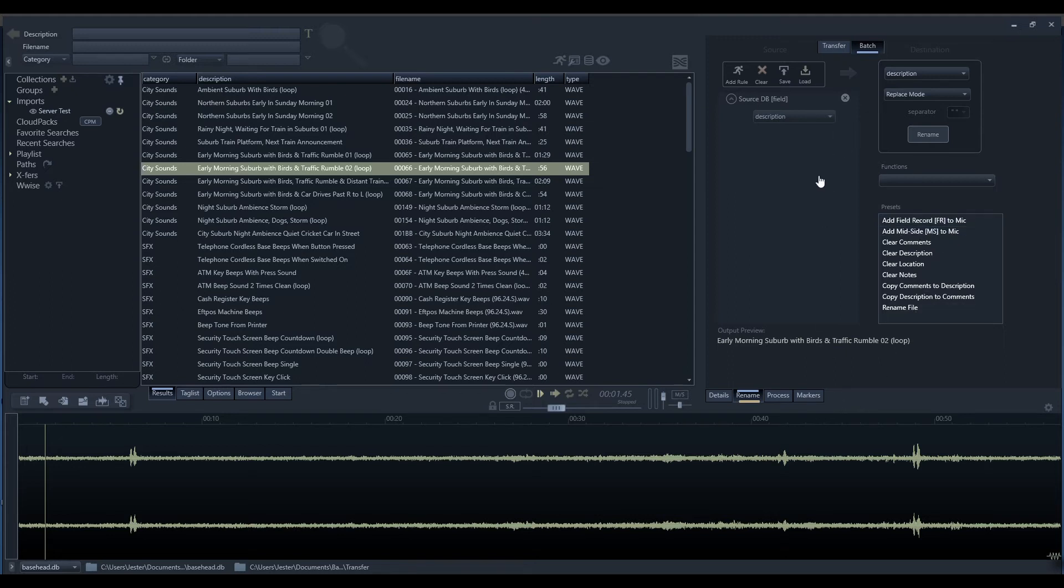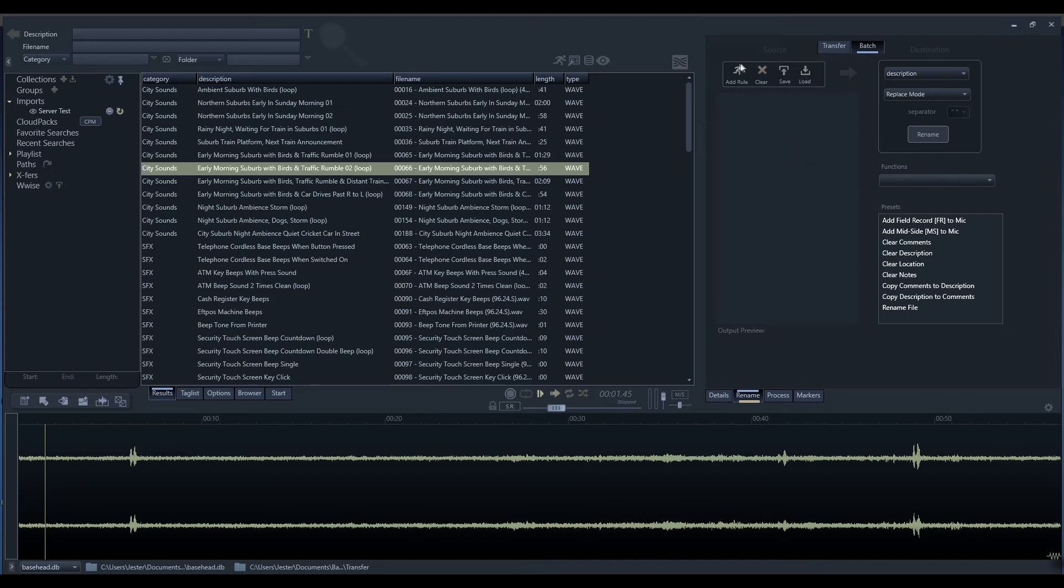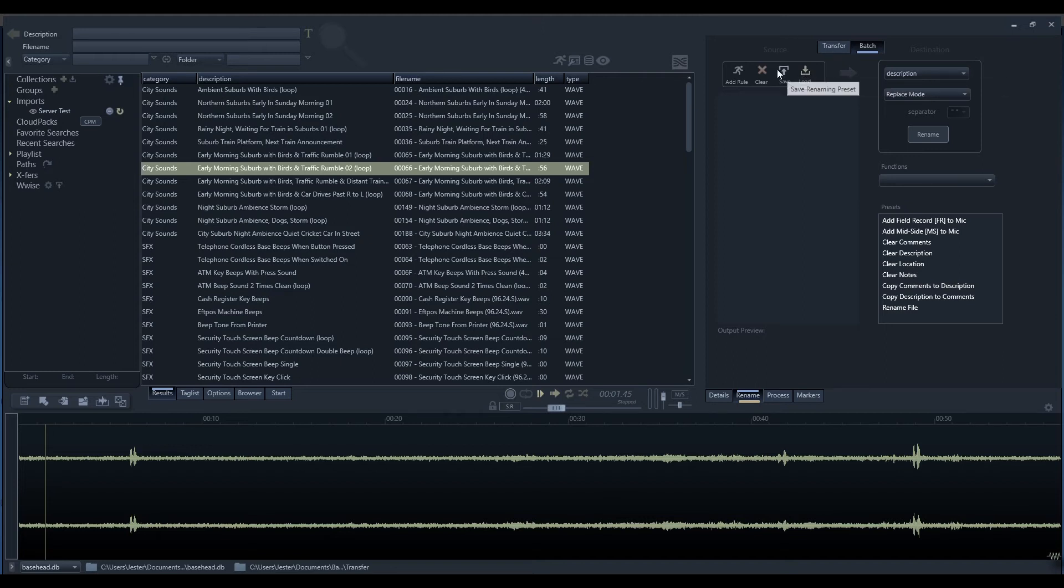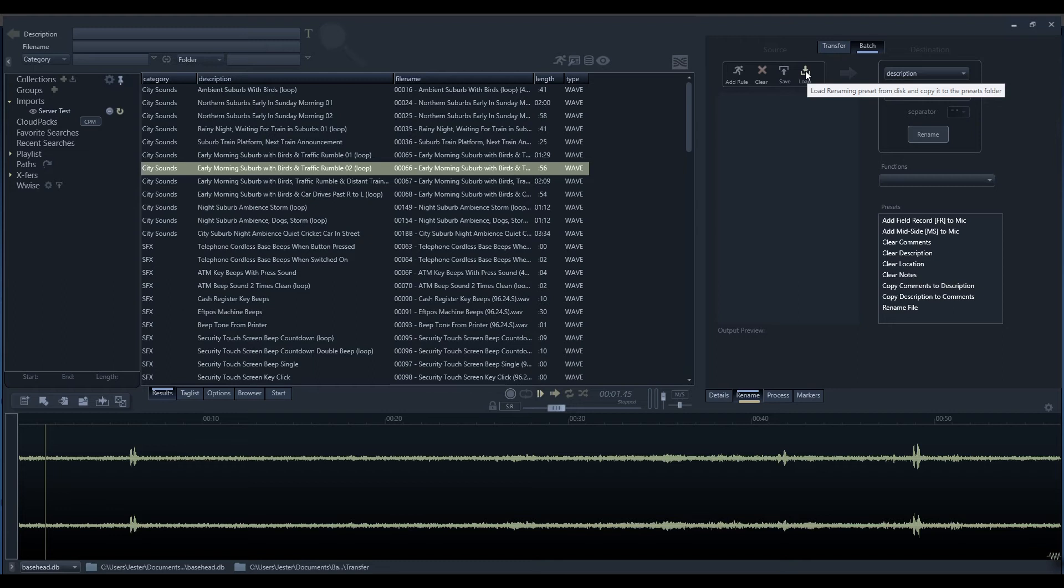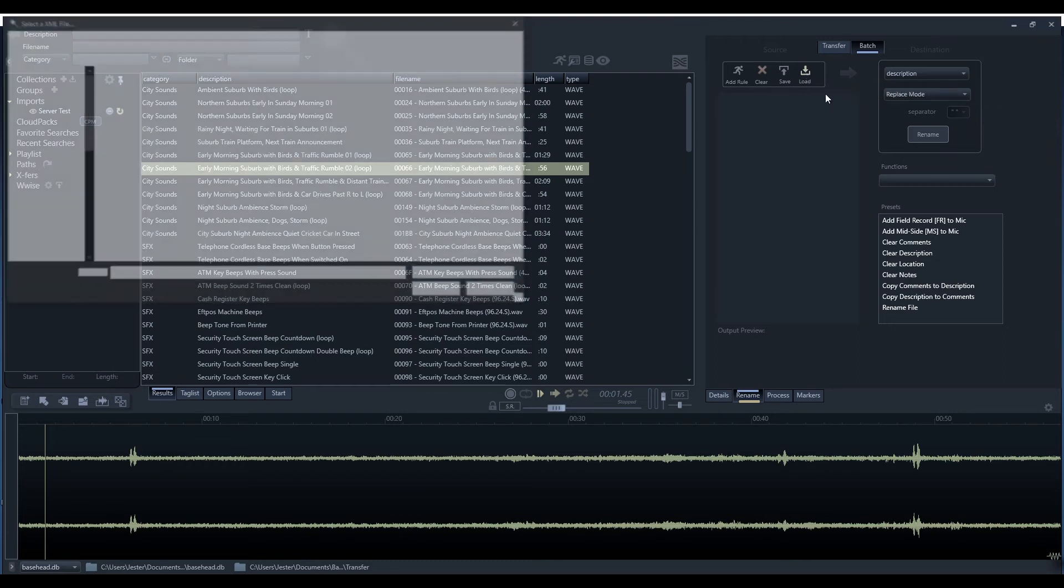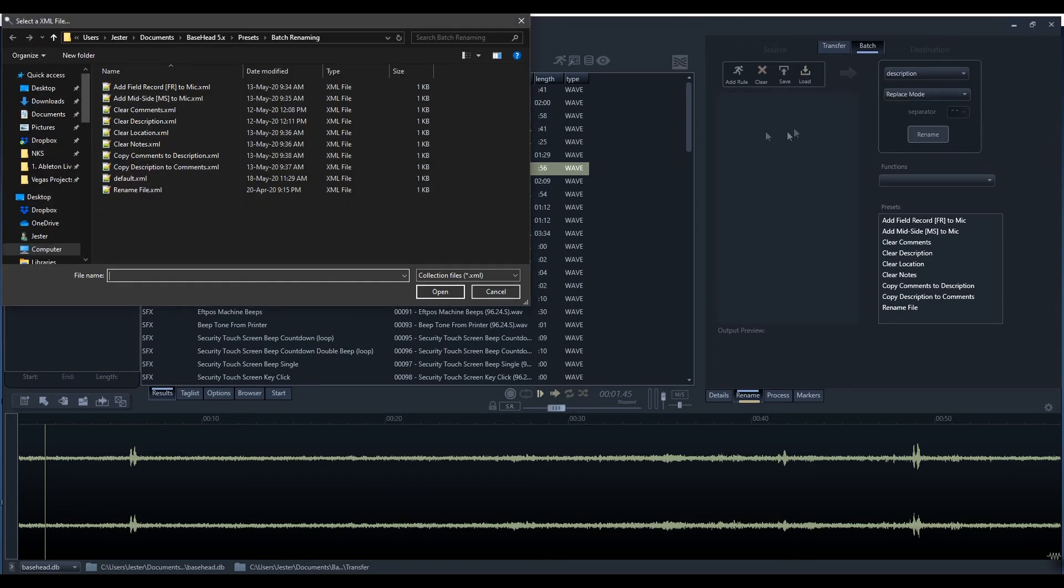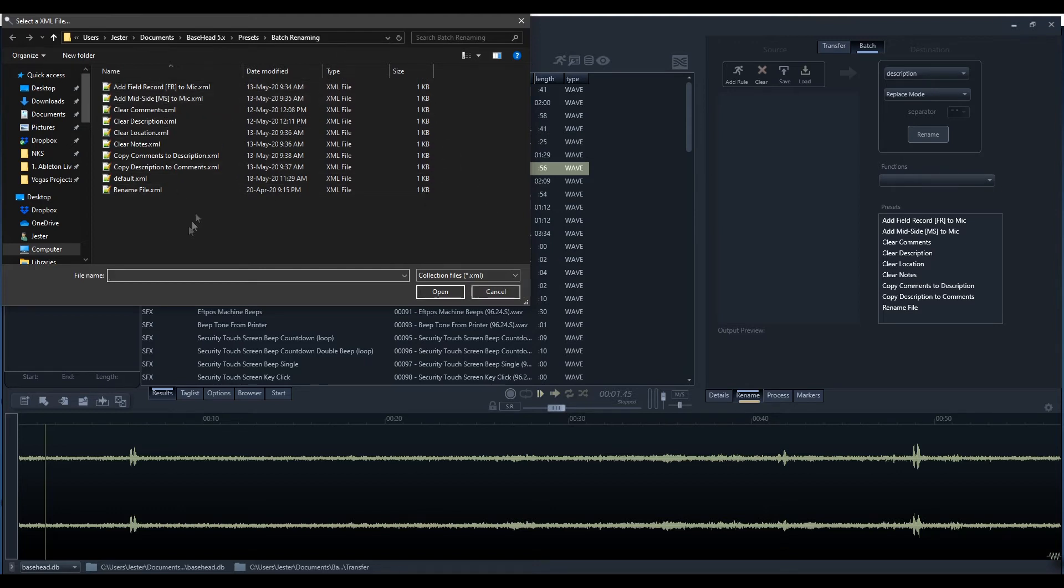Let's have a look at the rules themselves. You'll see that I have no output preview because we don't have any rules to construct anything. Up the top here, we have the add and clear rules buttons that allow us to select a rule or clear the list of rules. We have a save and load button. This allows us to save our preset. The presets will appear down here, and load allows us to load an external preset. As a note, the preset files are saved in our Basehead directory under the presets folder, under the batch renaming folder.